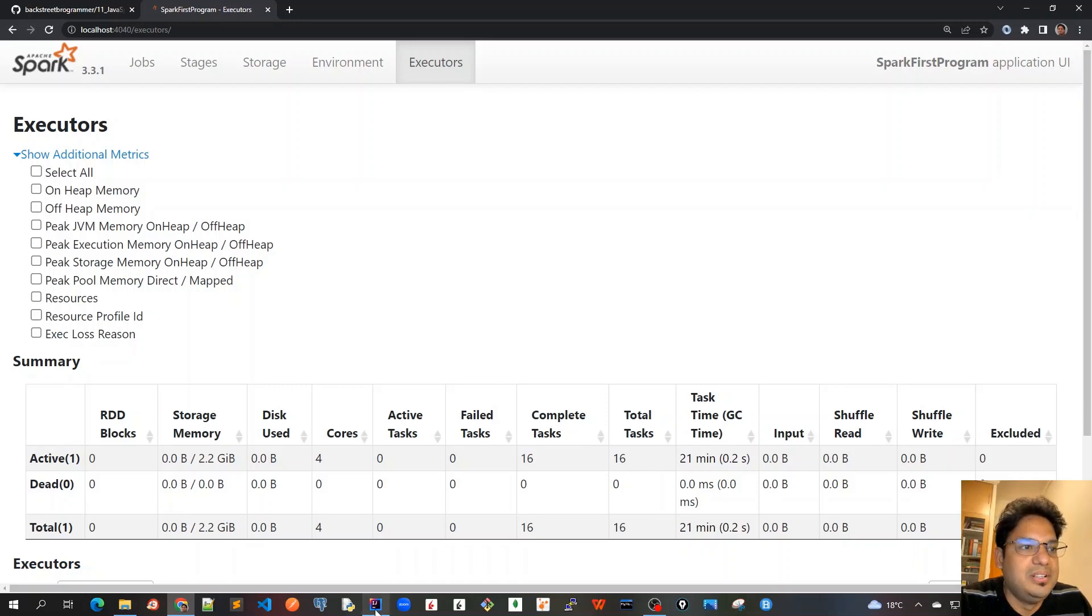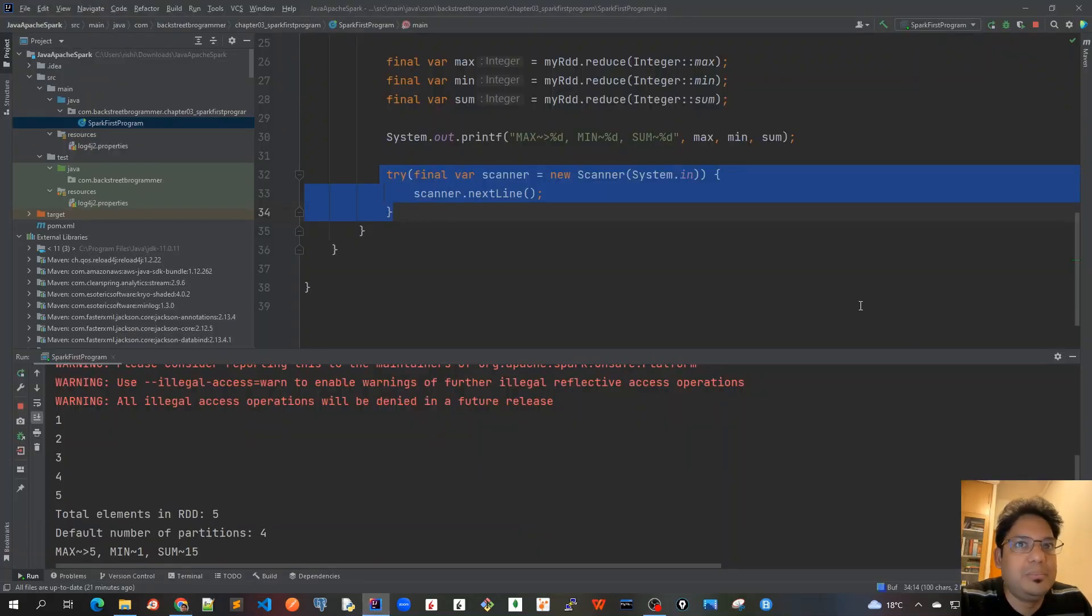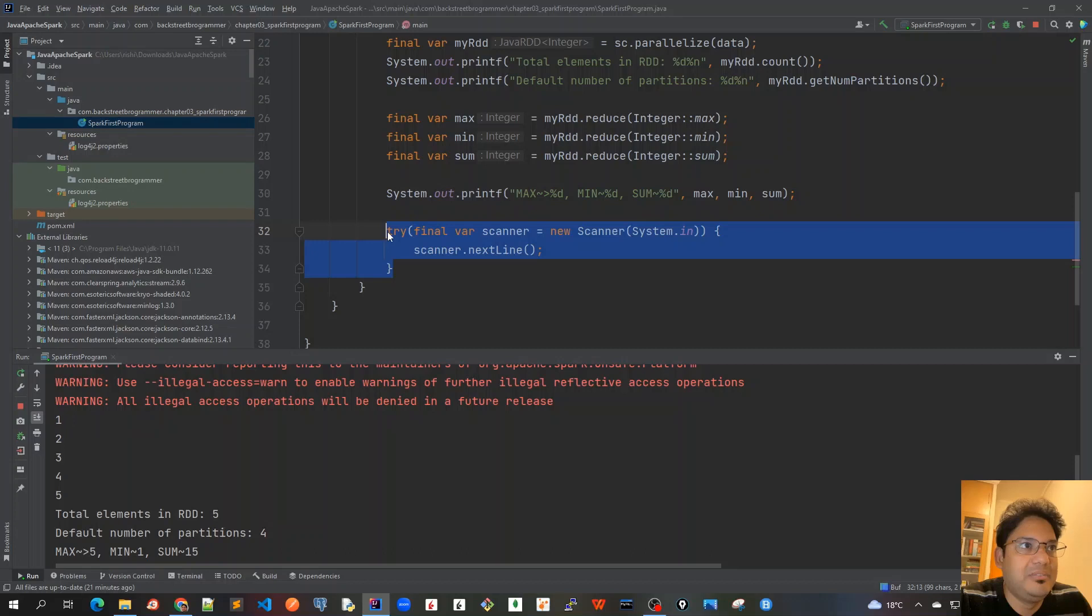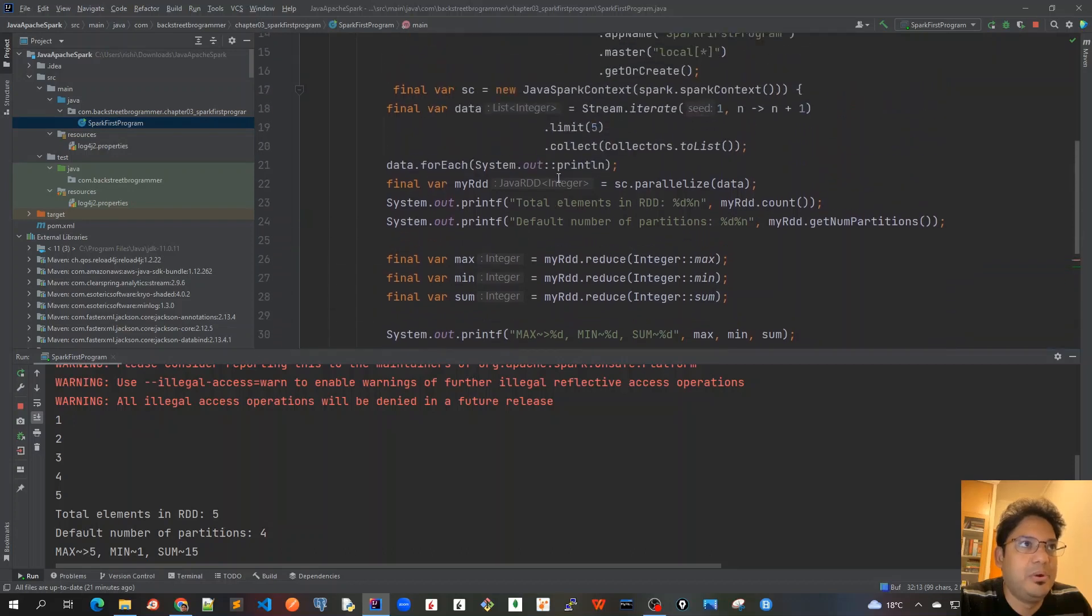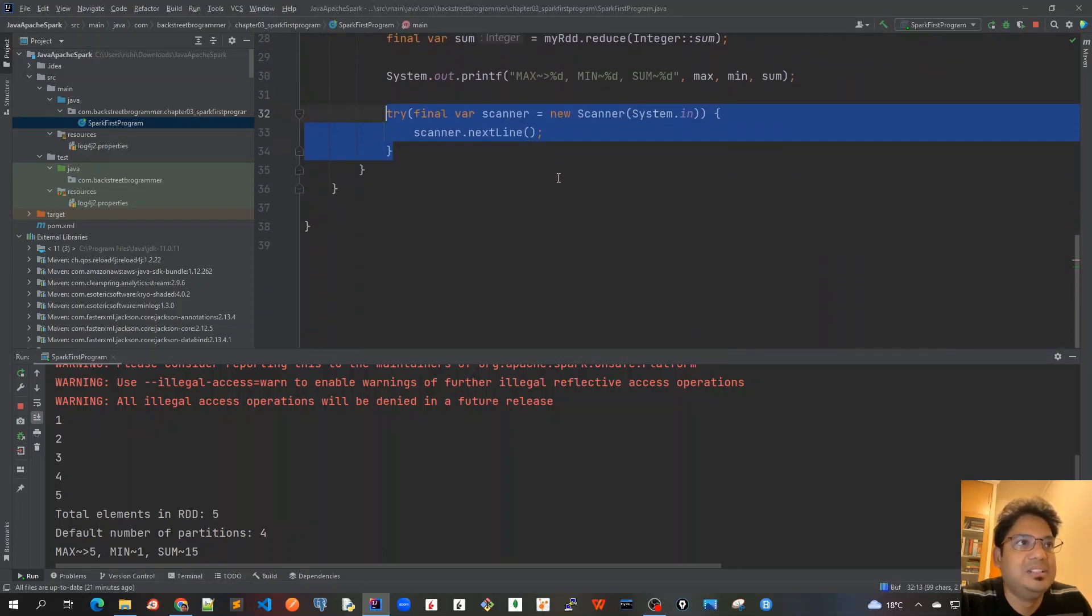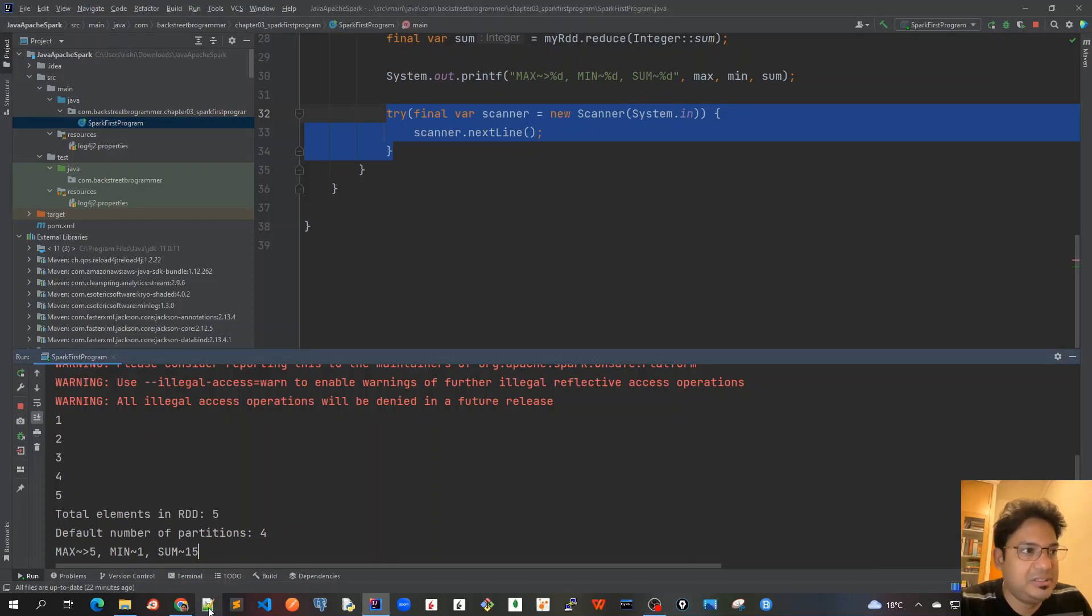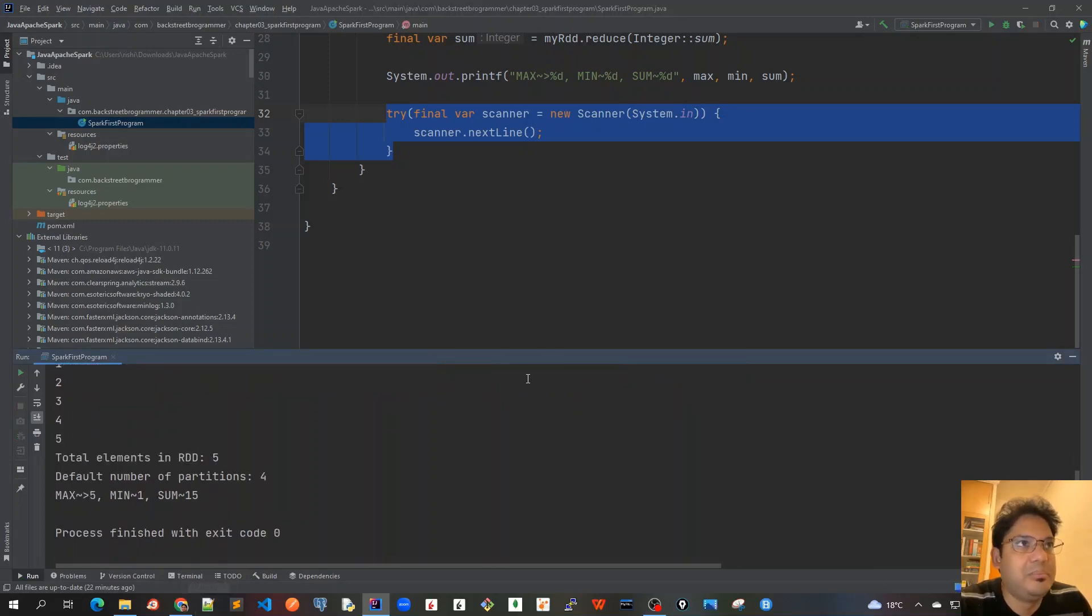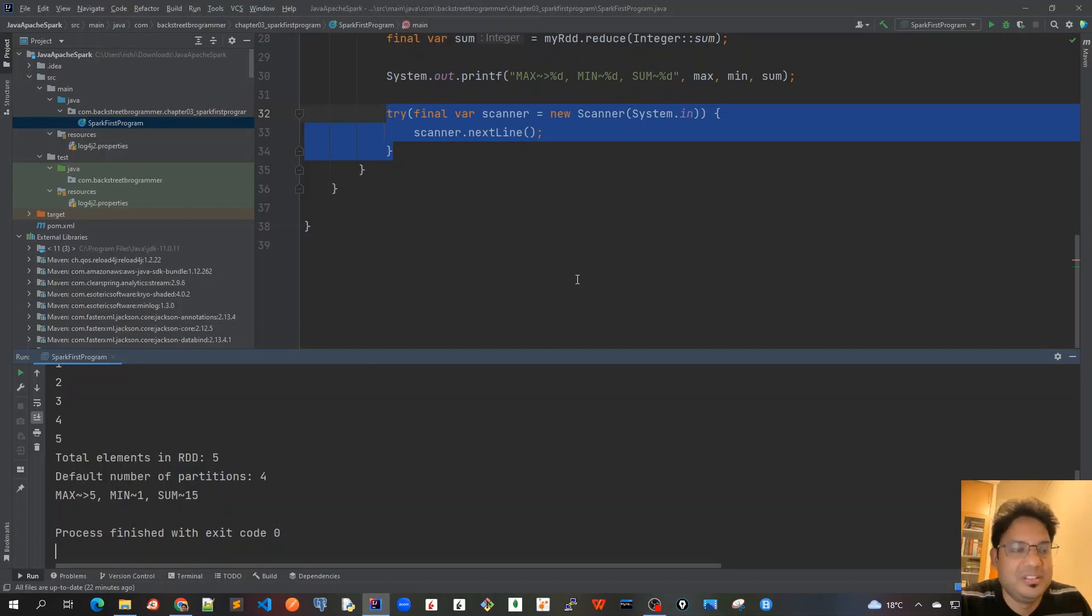This was all done by this line where we're keeping the main program running. Now let's terminate this program. I'll press enter here, which will mark as scanner.nextLine and our program is terminated now.